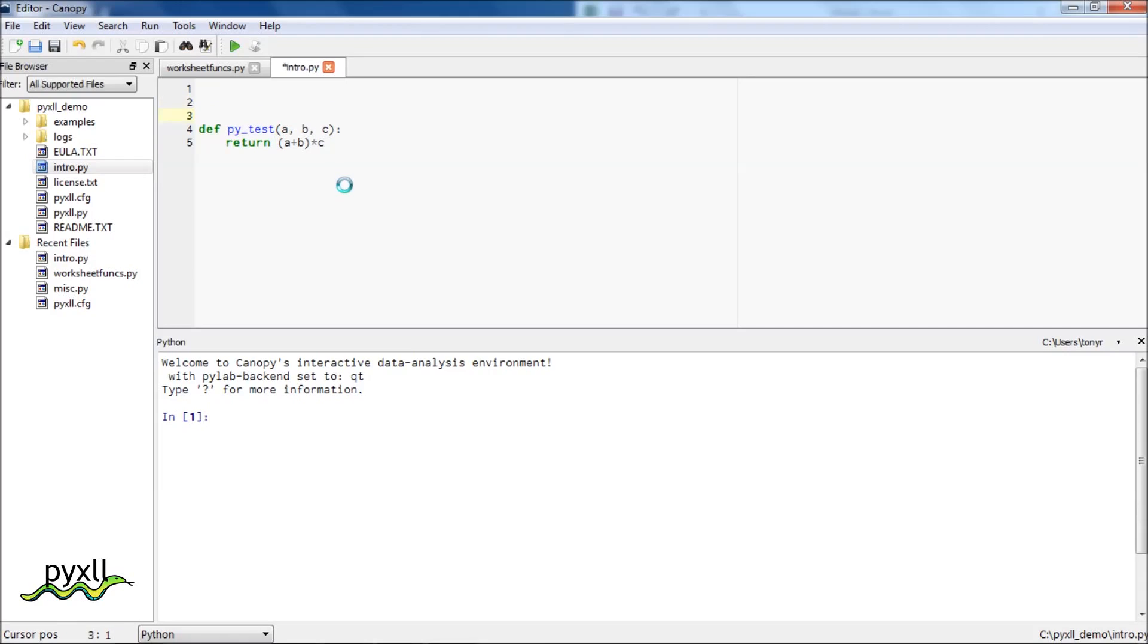To make this function visible to Excel, all we need to do is use the pixel xl func decorator and add a string that lets Excel know how to call this function.